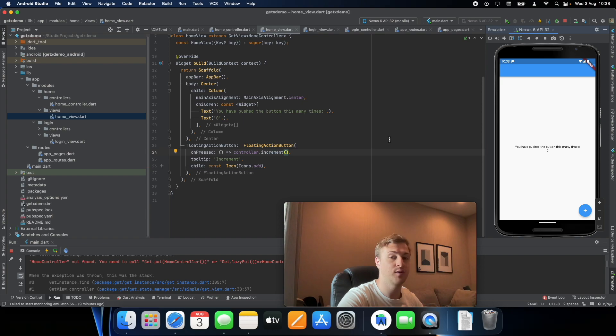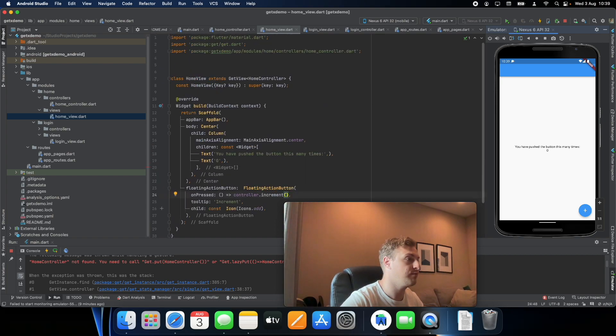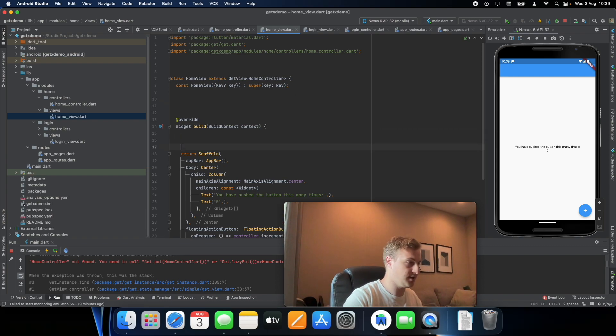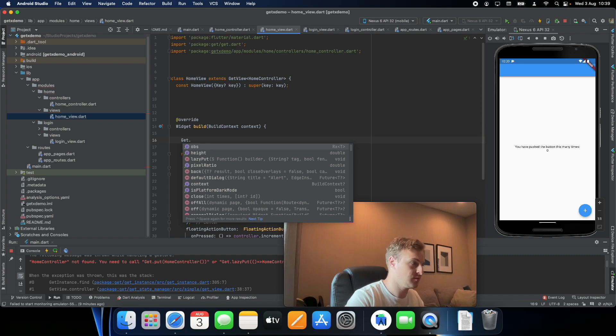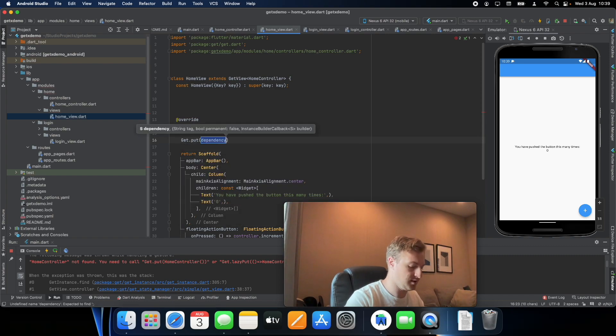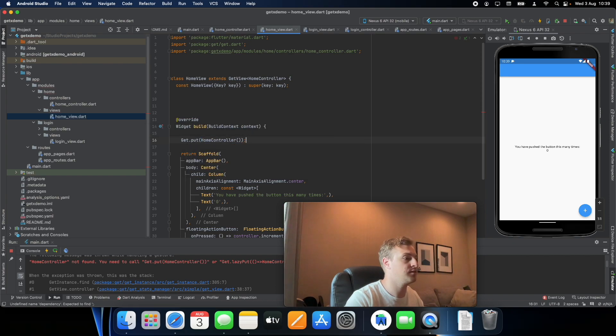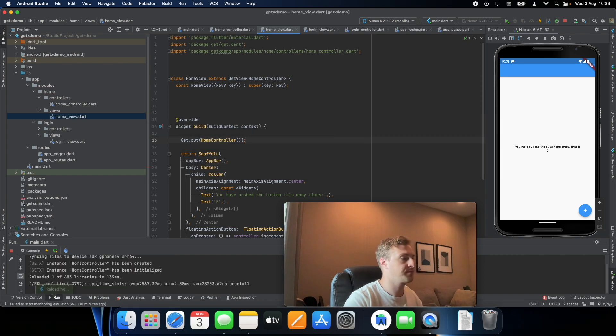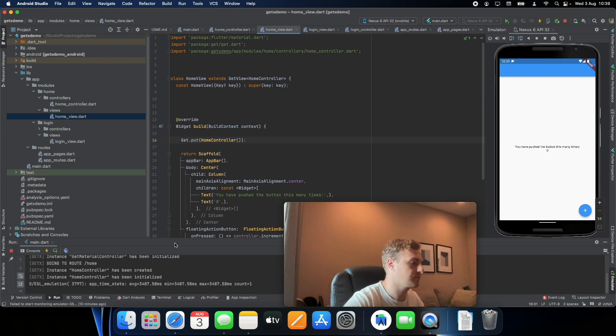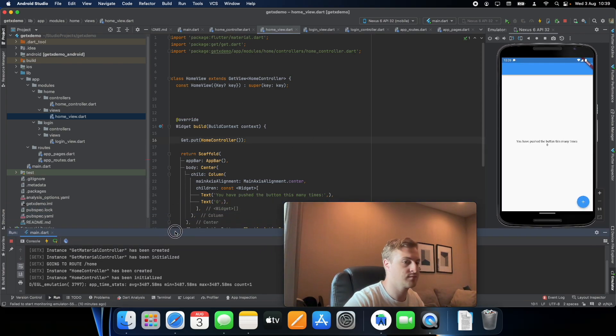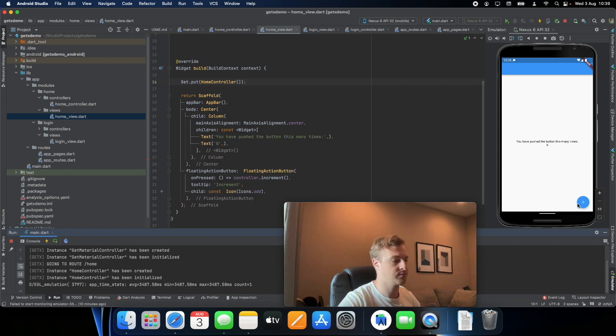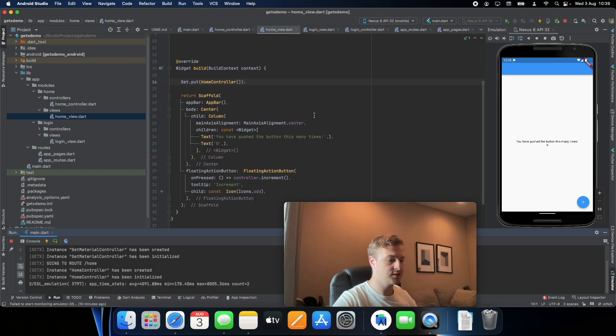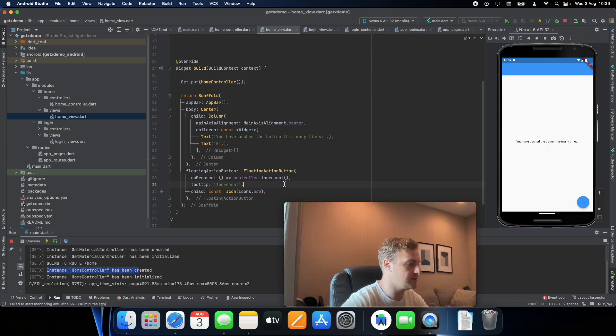So before we load the widget, or inside we can actually call Get.put and we call home controller like so. And when we refresh it rebuilds and it actually creates the controller as you can see down here it says created your home controller and you can actually press the button.